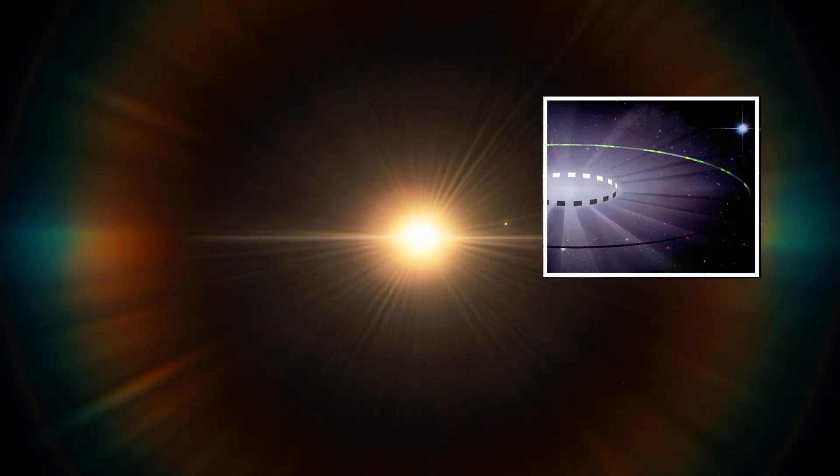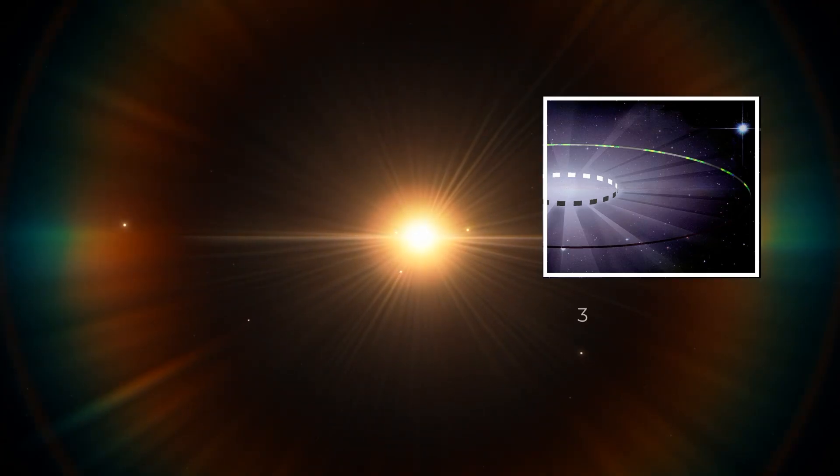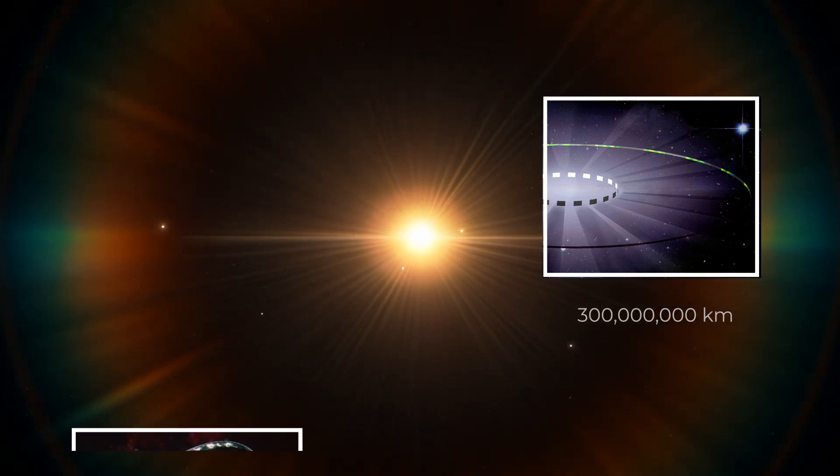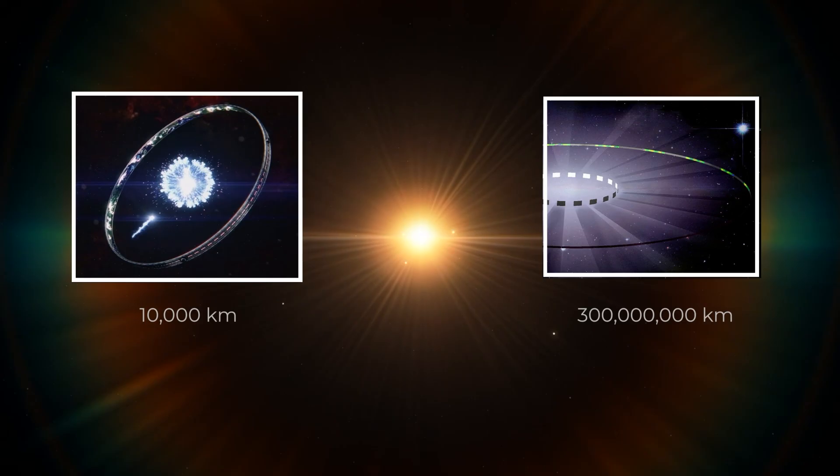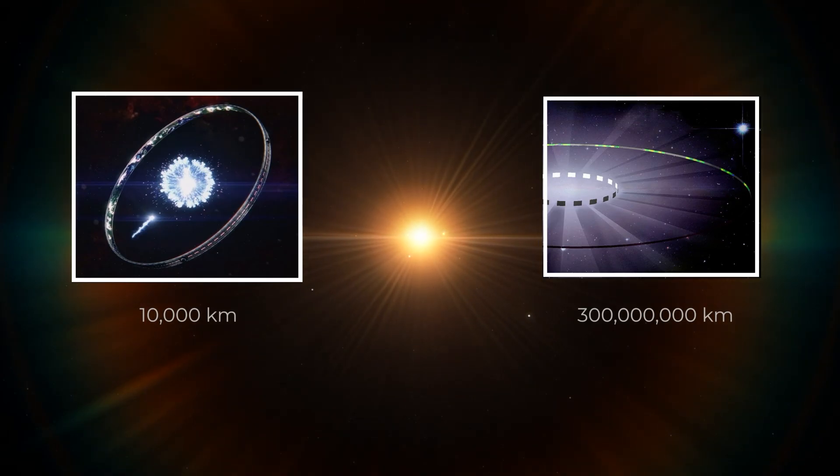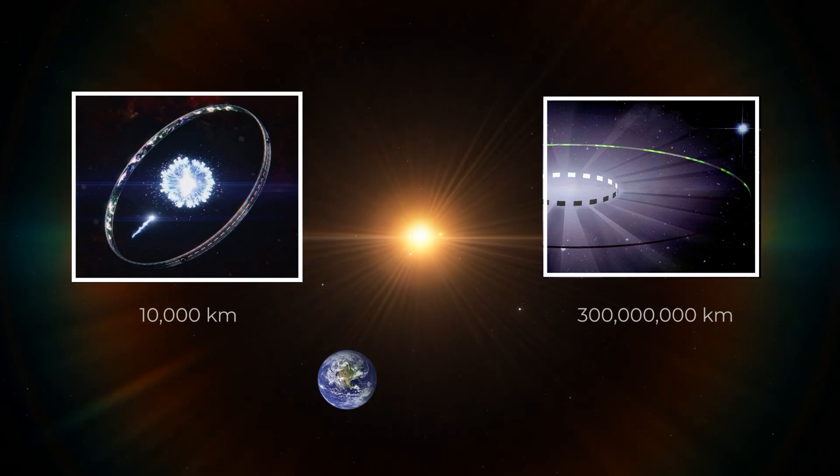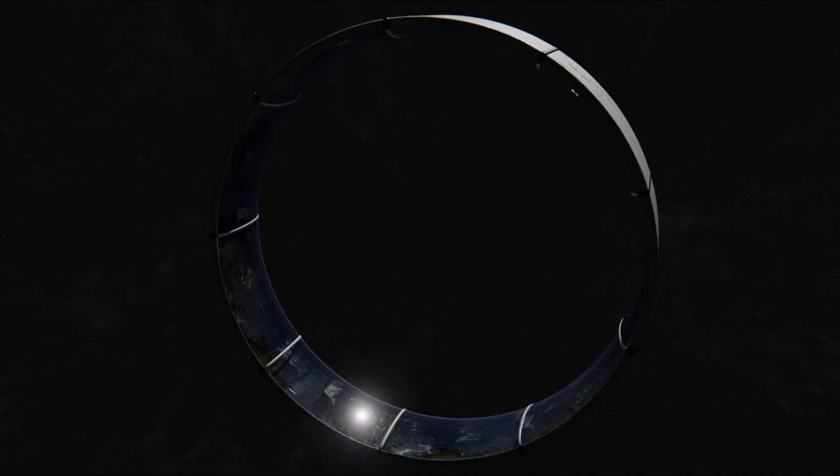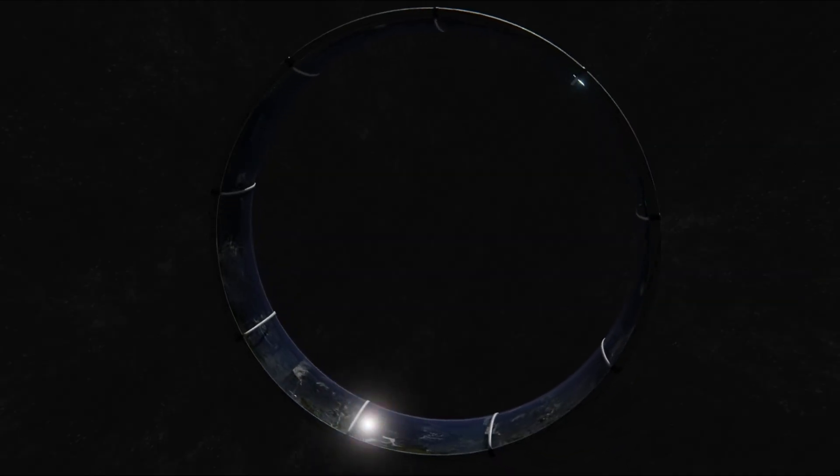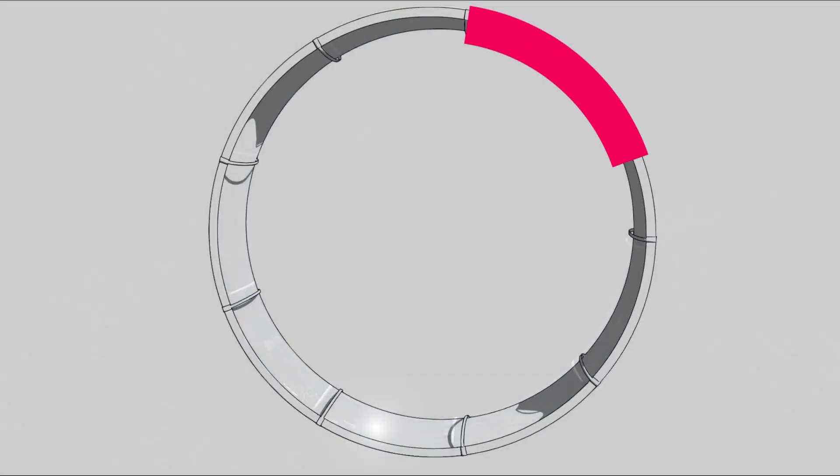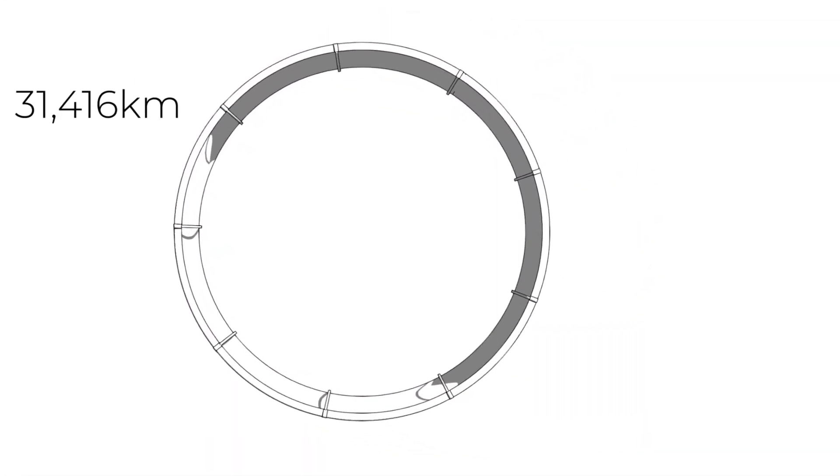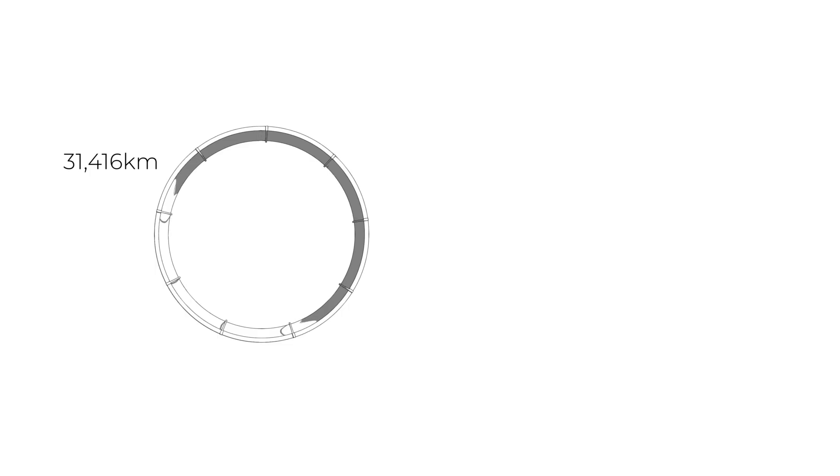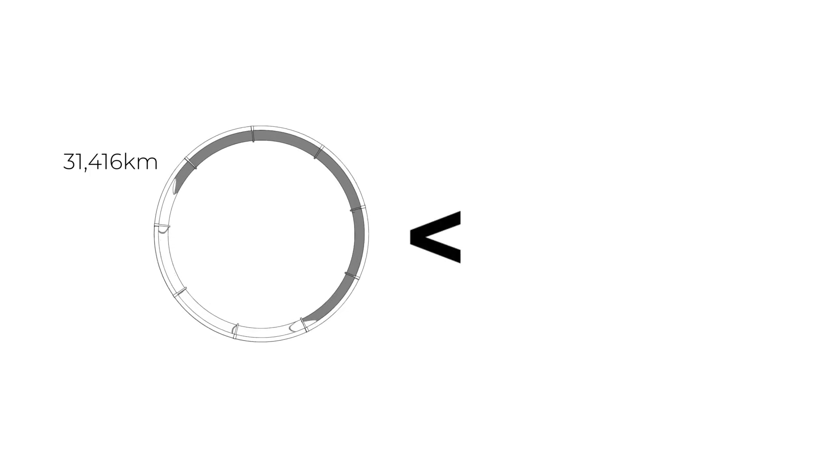While the diameter of Niven's Ringworld is close to the diameter of Earth's orbit of 300 million kilometers, the 10,000 kilometer diameter of halo from the game with the same name is much closer to the diameter of Earth itself, which is 12,756 kilometers. This gives the ring a circumference of almost 31,500 kilometers, about 10,000 kilometers less than the Earth, which is still undeniably huge.